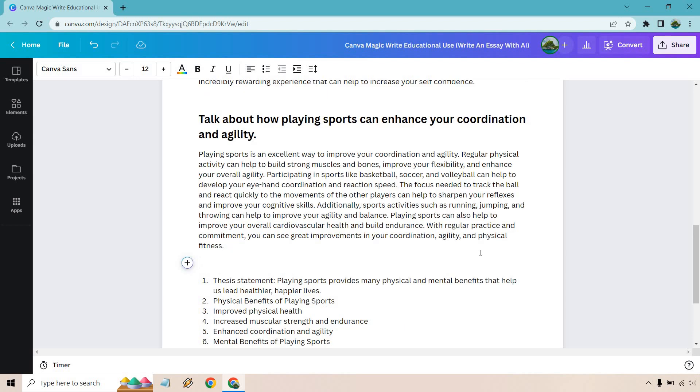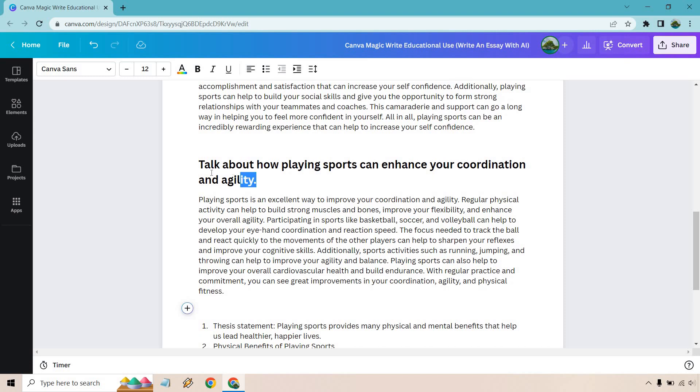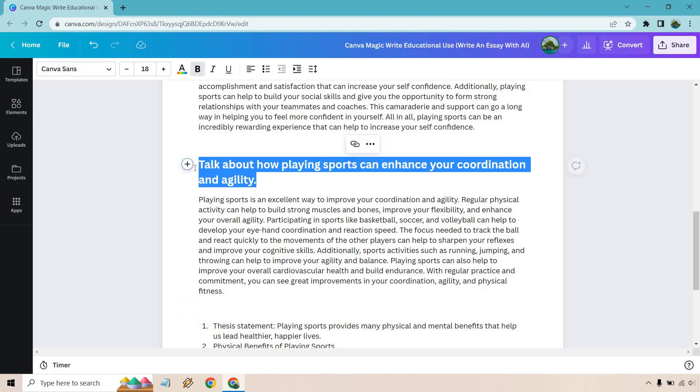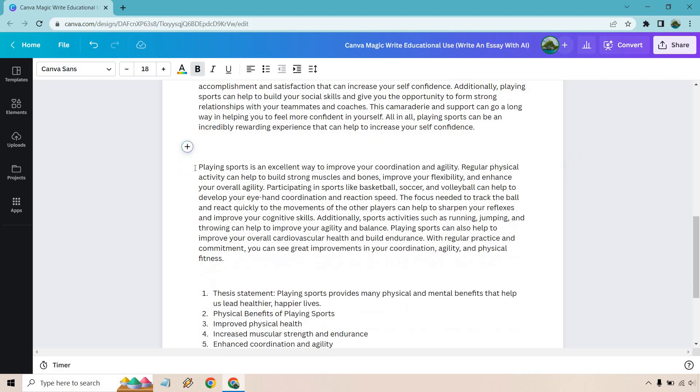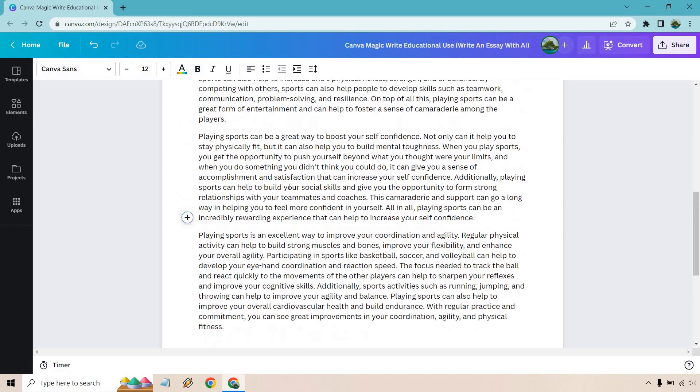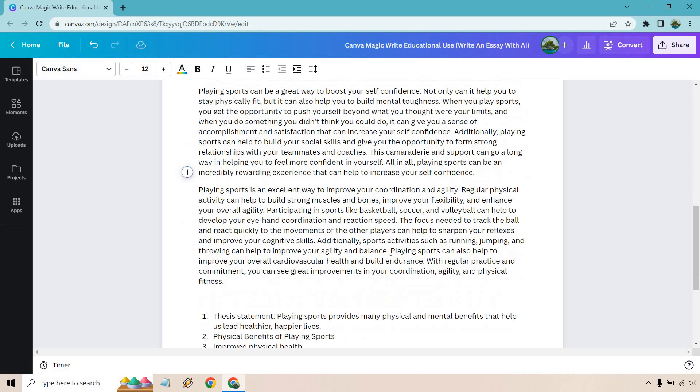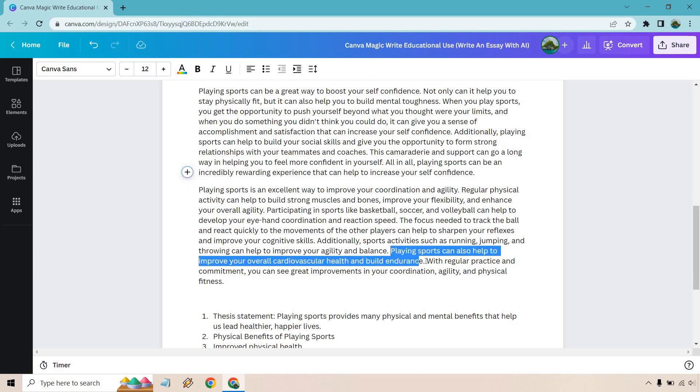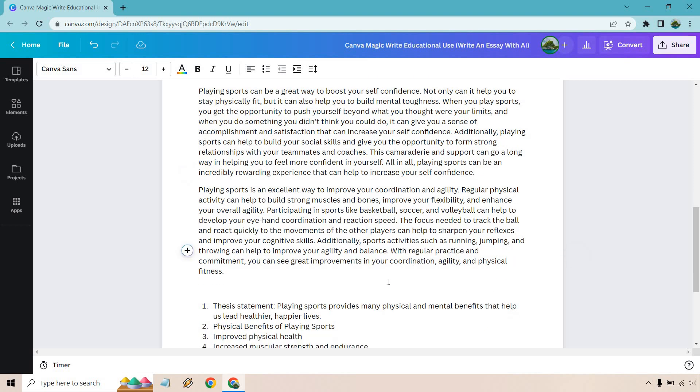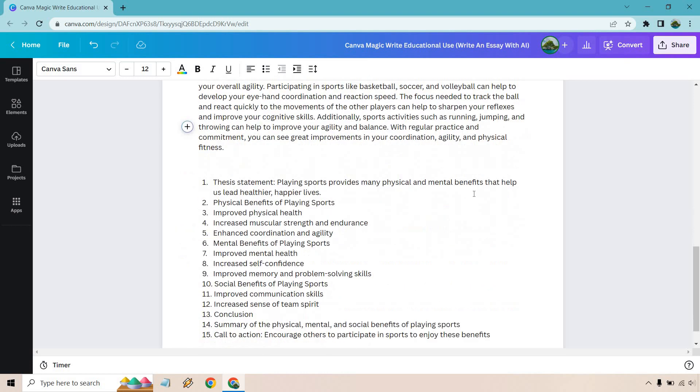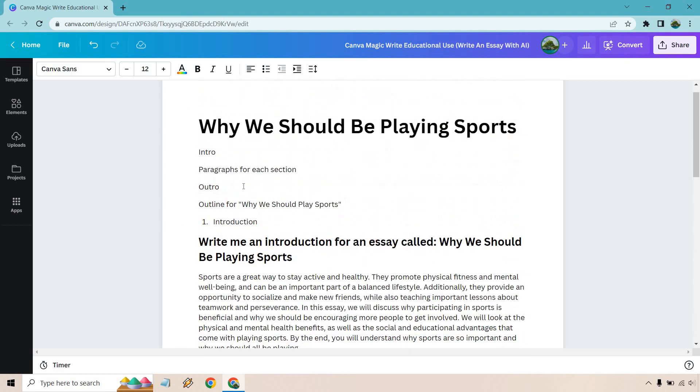We have talk about how playing sports can enhance your coordination and agility. I'm going to quickly skim through this. So it talks about agility, coordination, can help to build strong muscles, bones, flexibility. Basketball, soccer, and volleyball can help develop your hand-eye coordination and reaction speed. Sports such as running, jumping, and throwing can help improve your agility and balance. Sports that help to improve your overall cardiovascular health, build endurance, and so on and so forth. Something you got to keep in mind, like improve your endurance, we might have talked about that previously. I've seen this before, something similar in a different way. You could always just delete this. So that's something you would have to go through. And this is going to be the process.